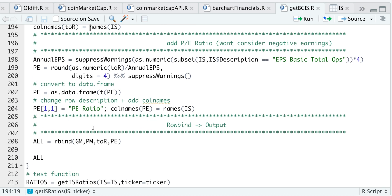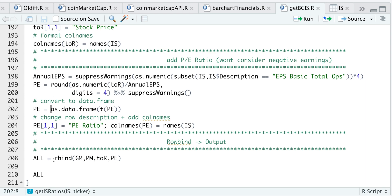Now that we have the stock prices, I'll add a PE ratio. As a side note, it won't consider negative earnings — so if we have negative EPS, it'll still return a PE ratio. To calculate it, I'll annualize the basic earnings per share by multiplying by four to get annual EPS. The PE ratio is just the price divided by annual EPS. I'll round to four decimal places, suppress any warnings for NAs, return it as a data frame, add a description, and add the column name to match the income statement. Finally, I'll combine our gross margin, profit margin, stock price, and PE ratio, and return that as a data frame.